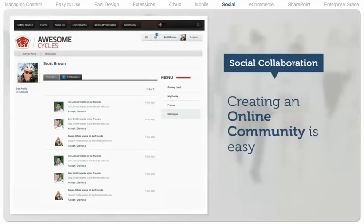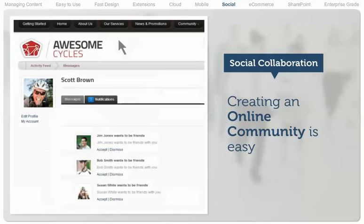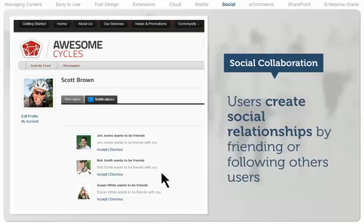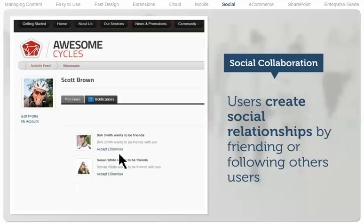Creating a social intranet to improve employee productivity or an online community to turn prospects into customers and customers into fans is easy with .NET Nuke. Build and nurture your online community with a robust suite of social collaboration features. Enable users to create social relationships by friending or following other users.